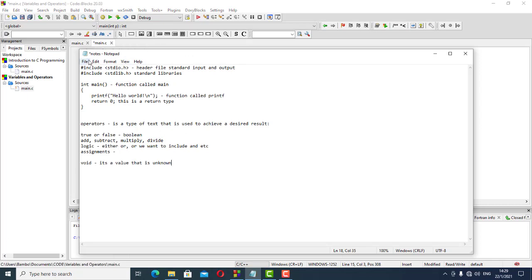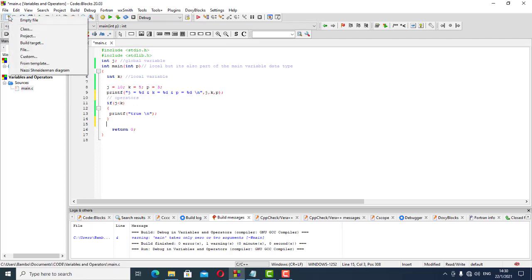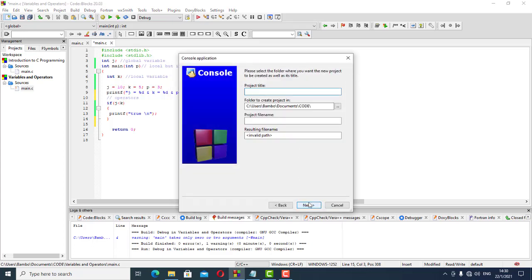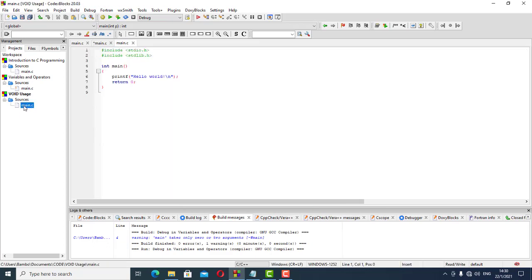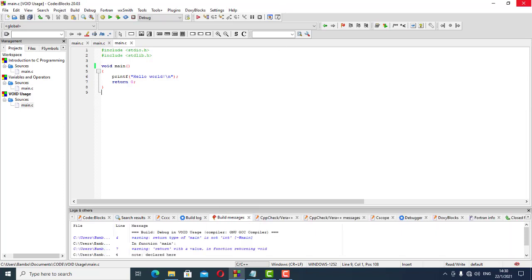Let's create a project that shows how void works. We create a new project, select console application, click next, name it 'void usage', click next and finish. We simply change to void main, and if we run it we get the same output as before. That gives you an introduction to void.